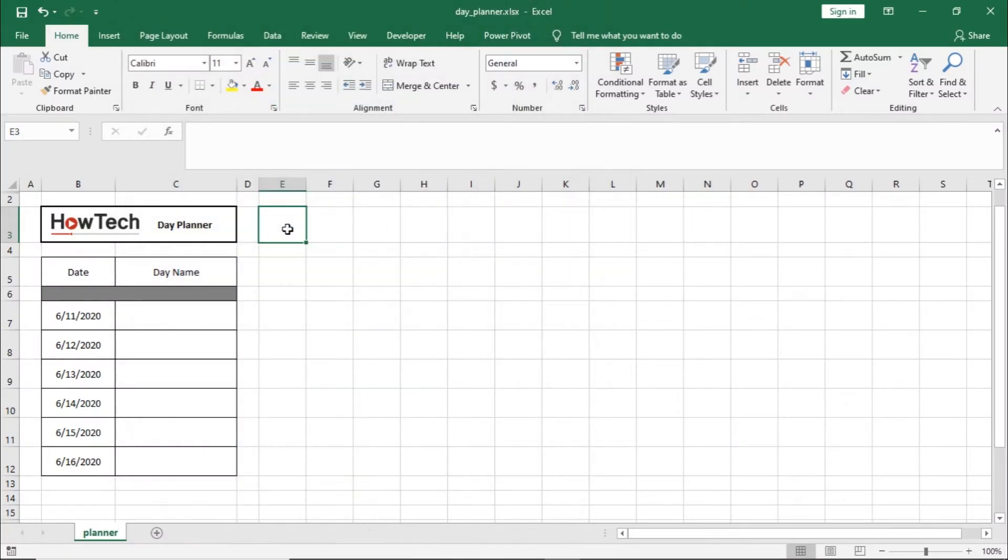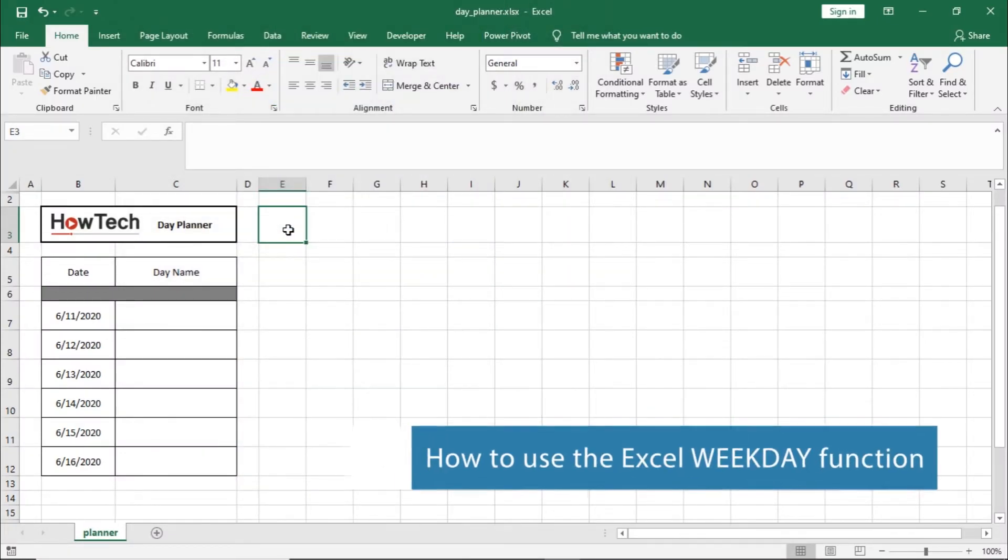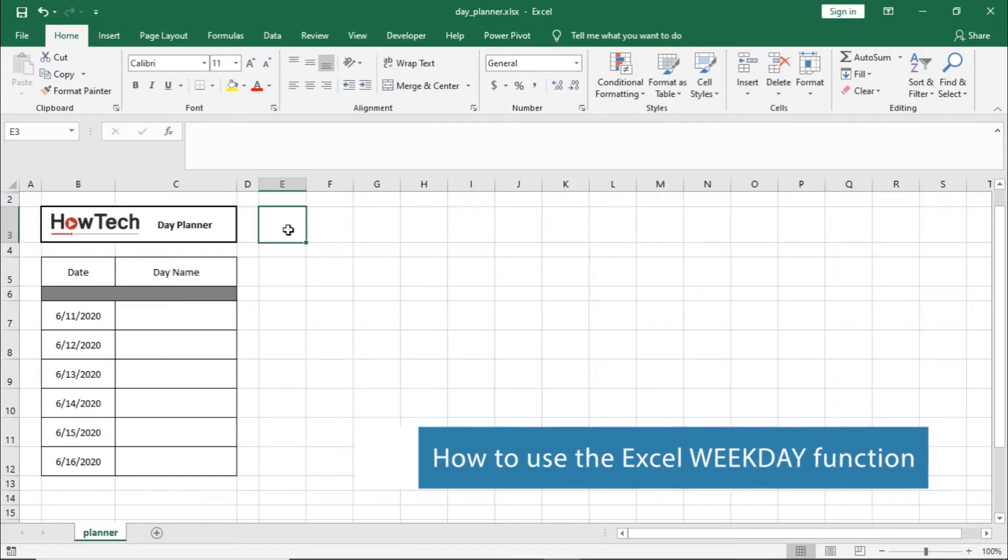Hello, and welcome to HowTech Tutorials. In this video, we will teach you how to use the weekday function in Excel.